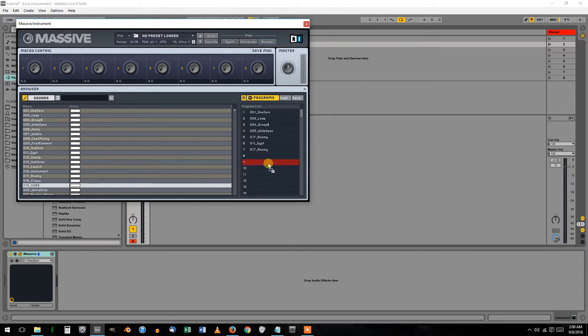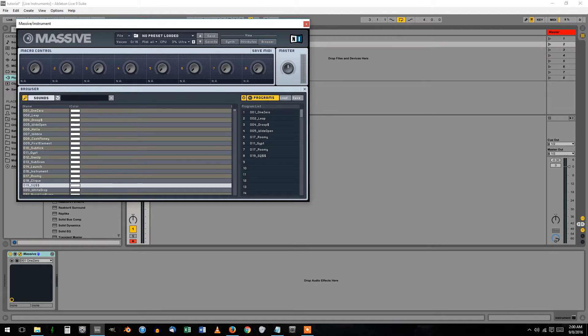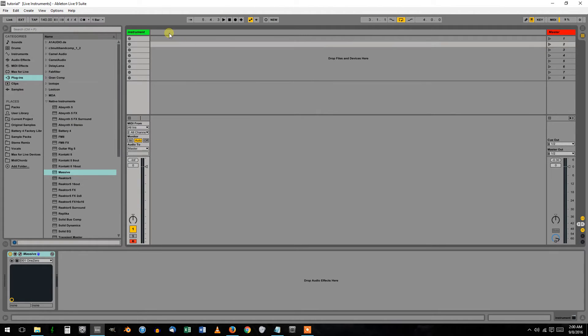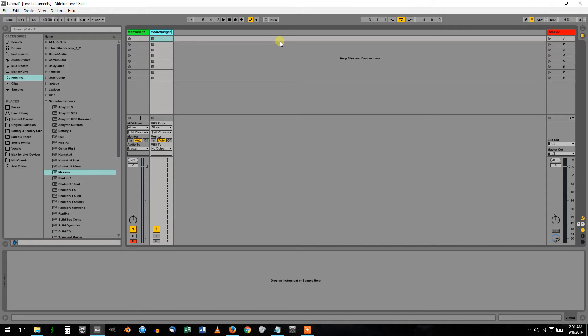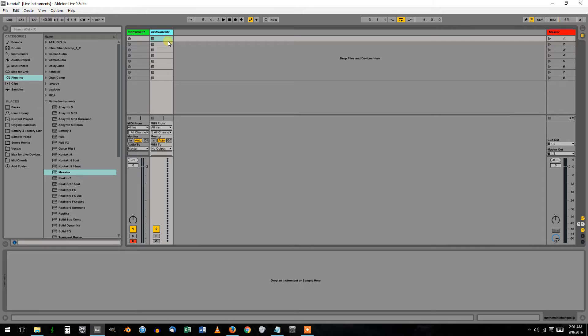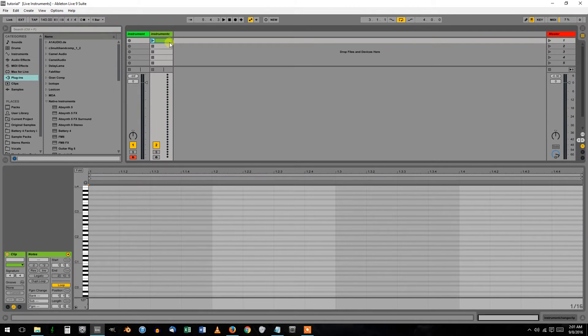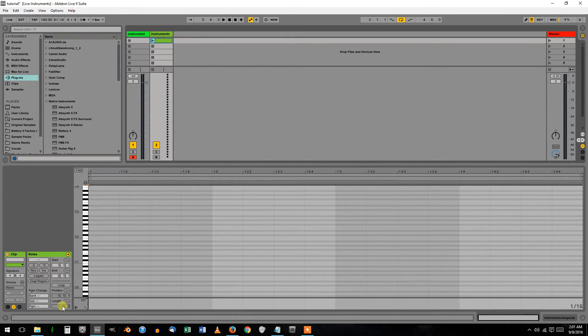After you get that, insert another MIDI track. Call it Instrument Change, and then create a half bar clip. Make sure this loop is off.